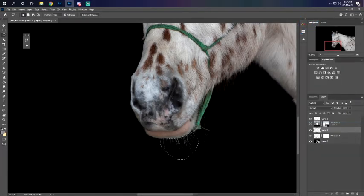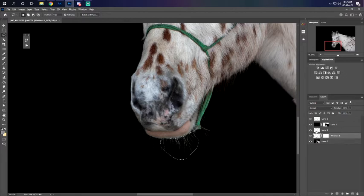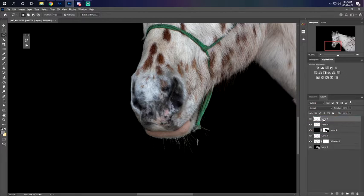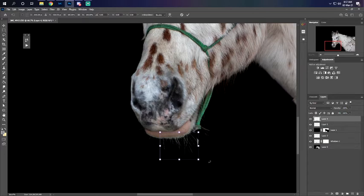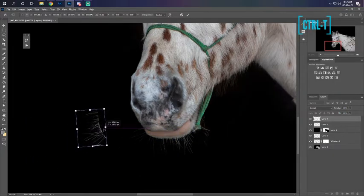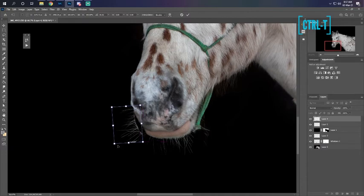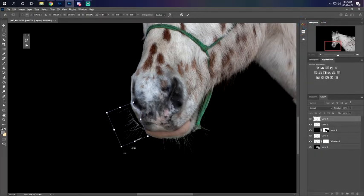I'm gonna drag them above the mask, oops not those ones, the new layer. And I'll hit ctrl T. So as you can see we copied them.